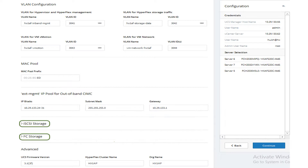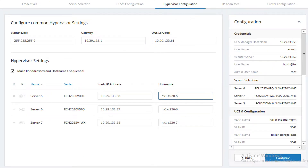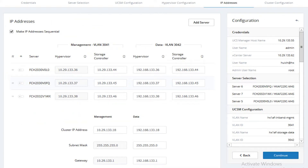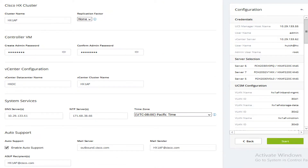Enter VLAN information. Enter UCSM firmware version, cluster name, and organization name, then click continue. Enter the IP configuration for the ESXi hosts as well as host names, then continue. Enter the IP addresses for the management and data networks as well as the cluster IP addresses, then continue.